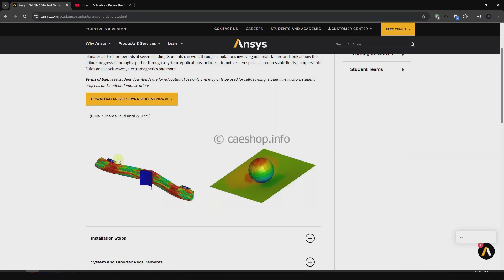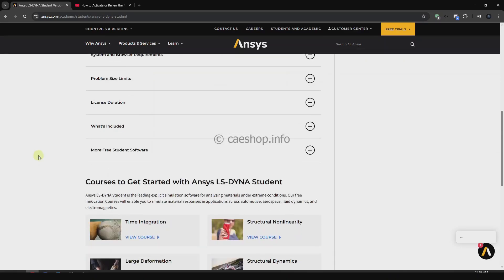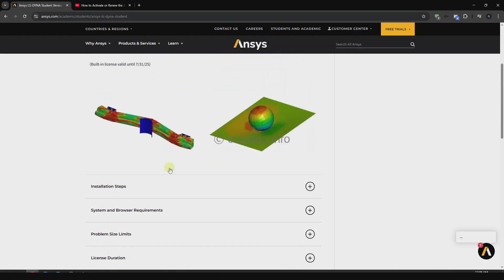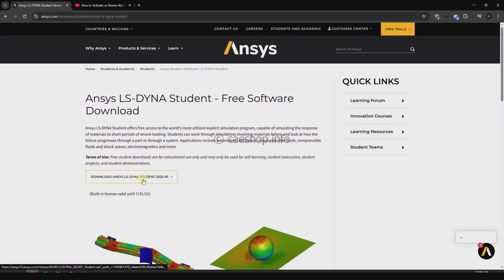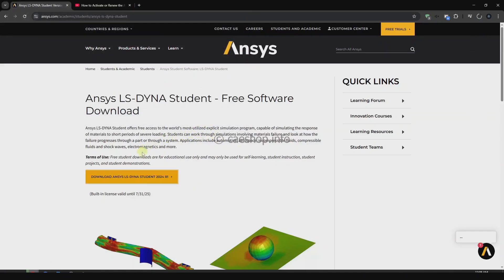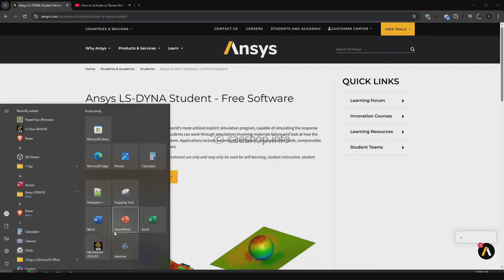But in some cases you want to use it on the Workbench platform. In this video I will show you how to do it. First, you need to install the ANSYS LSNA student version. Here you can download it. In the meantime, we will check the LSNA feature on Workbench.